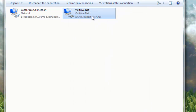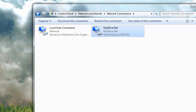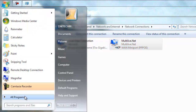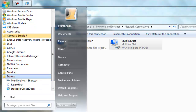But we still have a problem — we still have to open it every time our computer starts, so that's not good. We're still not automatically connected to the internet. For this, go to Start, All Programs, and go to Startup.